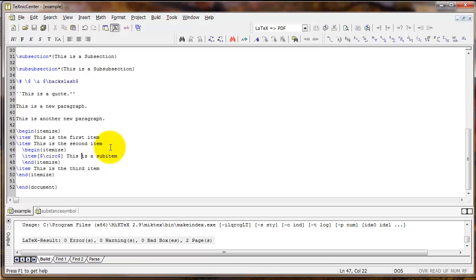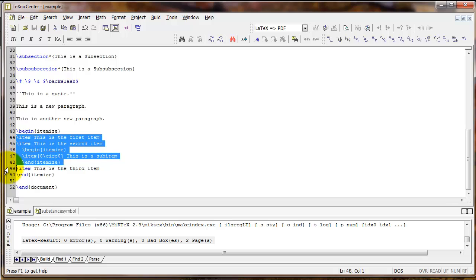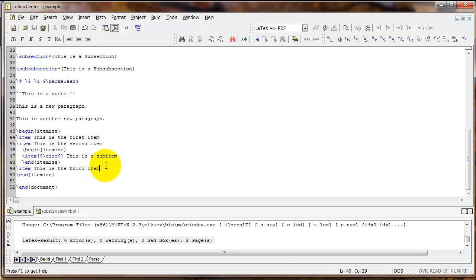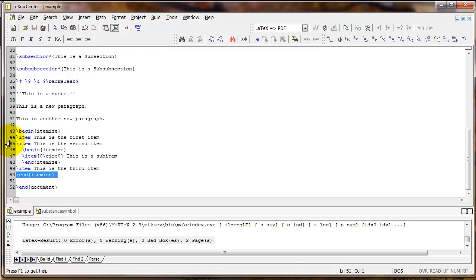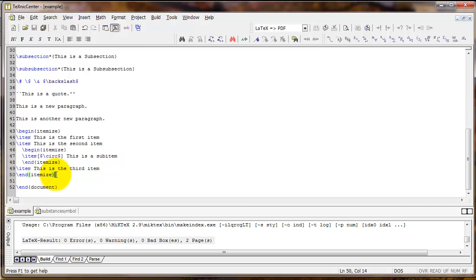Now it's a good idea to type the begin command, and then the end command first, and then fill in after you've done that. It's very easy to type begin itemize, or begin any environment name, start typing, and then forget to type the end command. That's going to cause a lot of different errors with LaTeX. So just be sure to get in the habit of typing the begin command first, then the end command immediately after that, and then fill in the text that goes inside that environment.